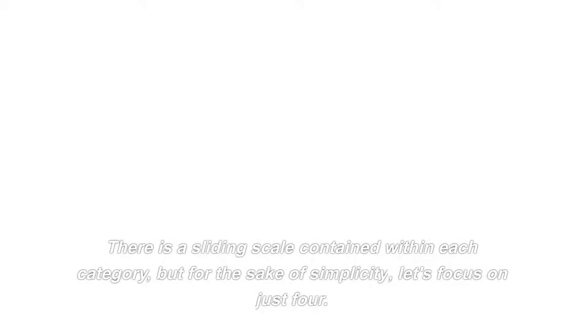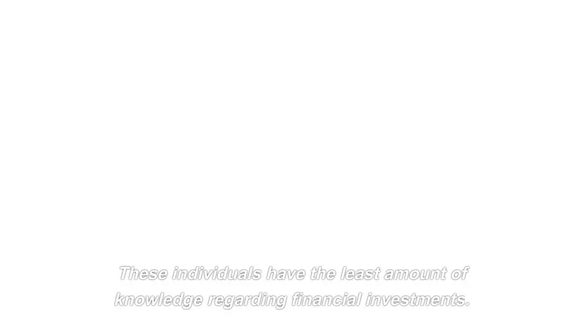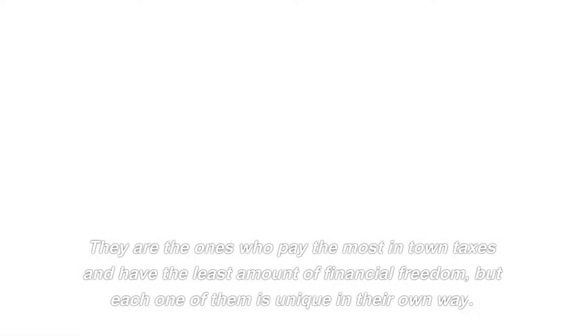Okay, got it. The framework investor matrix can be broken down into the following four categories of people. There is a sliding scale contained within each category, but for the sake of simplicity, let's focus on just four. We've got spenders-savers, master allocators, general investors, and calculated investors. Both the Ss and the Gs can be found on the left side of the matrix. Those are the people who spend money, save money, and are general investors. These individuals have the least amount of knowledge regarding financial investments. They are the ones who pay the most in taxes and have the least amount of financial freedom.